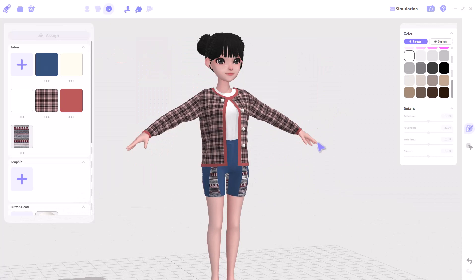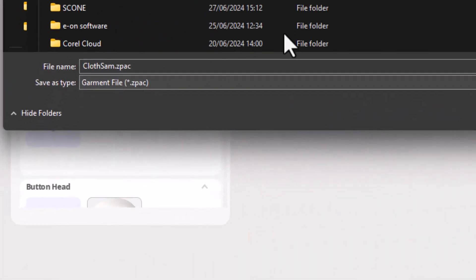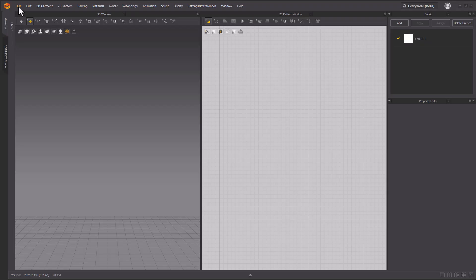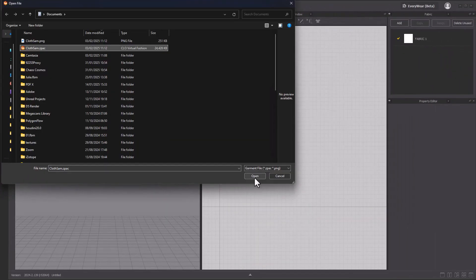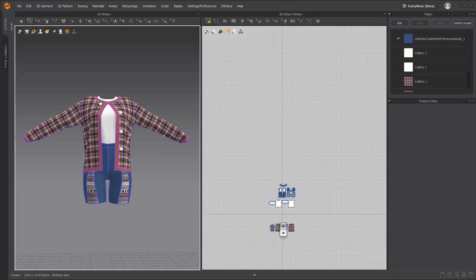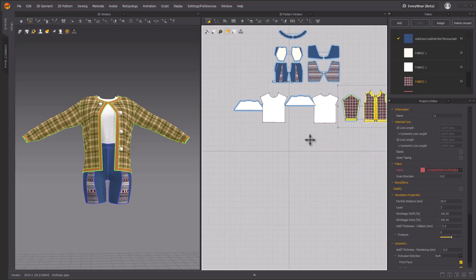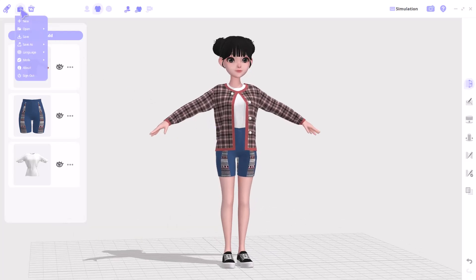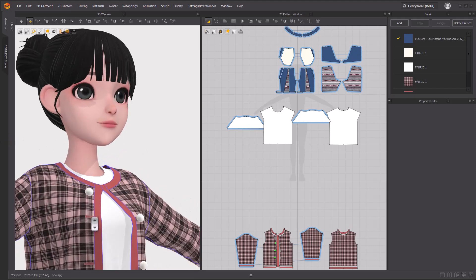If you'd like to export this to work with it even more in Marvelous Designer, you can export it as a Garment file. To do this, click on the file button, go over to 'Save As', and save it as a Garment file — this is saved as a .zpack. Once saved, if you have Marvelous Designer you can simply open the file by going to File > Open > Garment and bring it right in. The difference between the Garment file and the project file is that the project file contains both the avatar and the garment, while the Garment file contains only the garment.